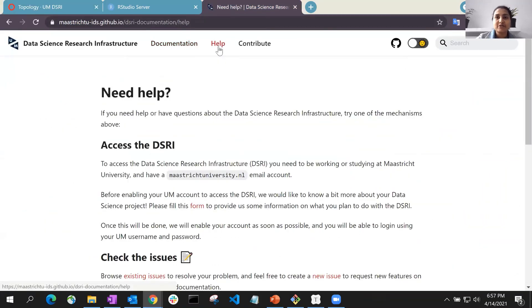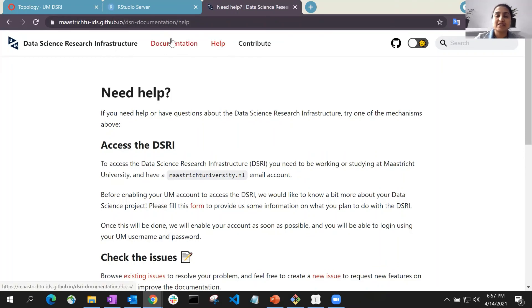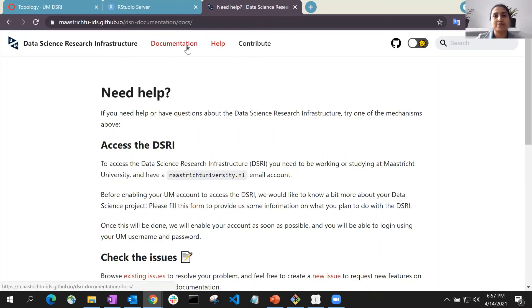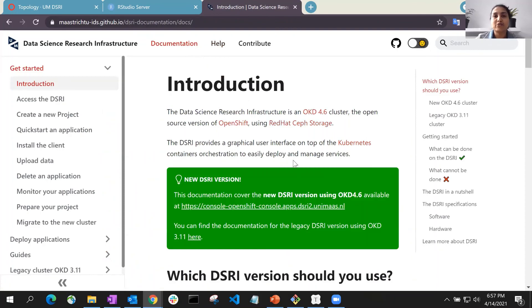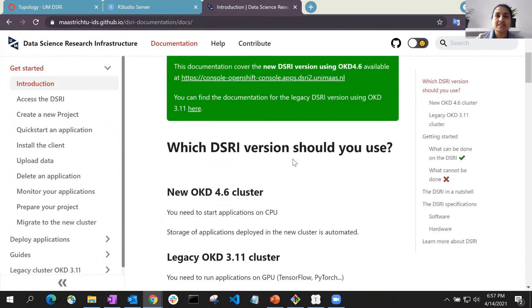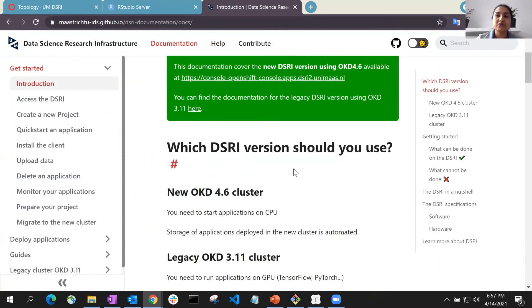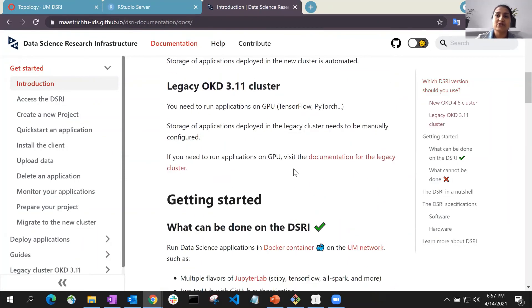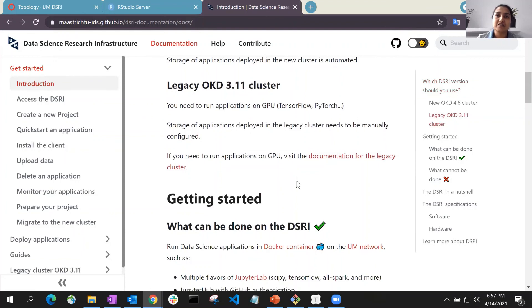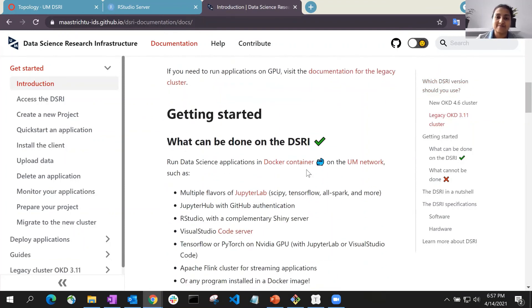Additionally, there is comprehensive documentation on the DSRI which can be accessed through the link in the description below the video. It includes all the necessary step-by-step guides that you need to get started with the DSRI. Thank you.